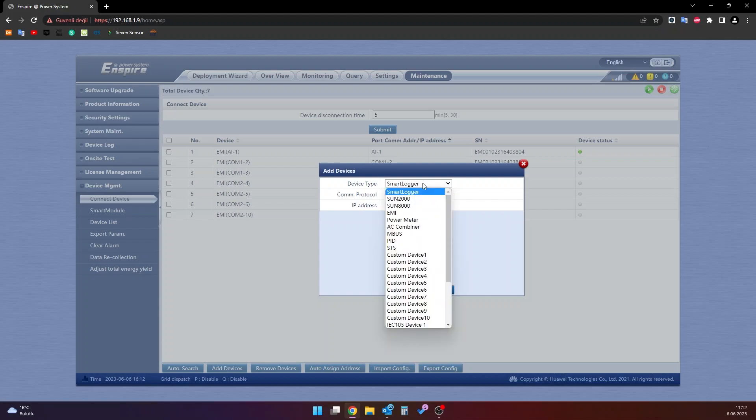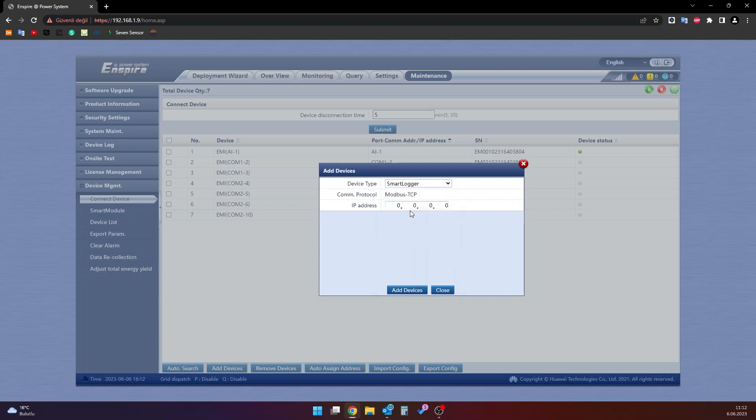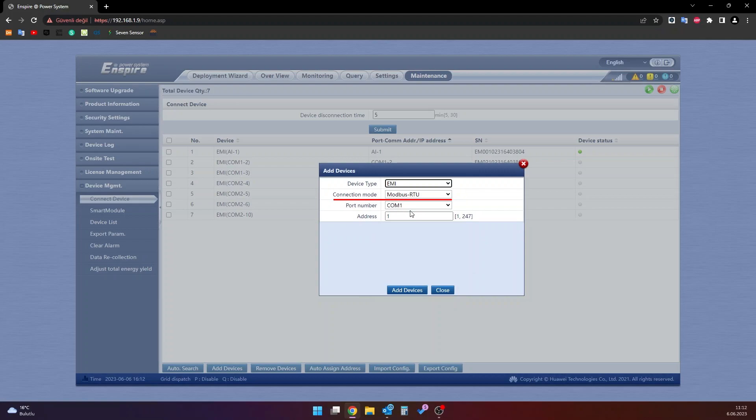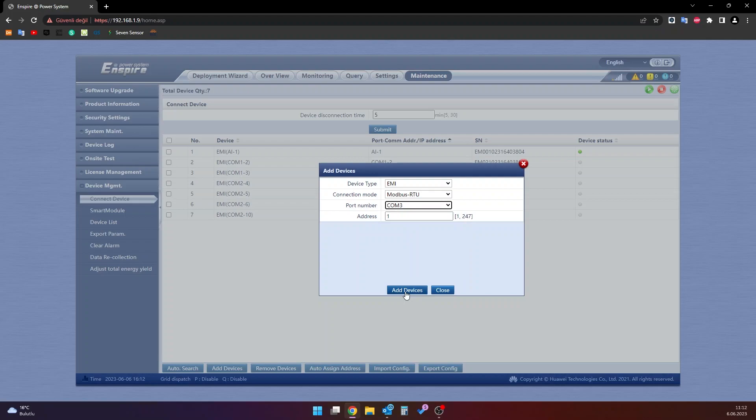Once the add device window is opened, select the ME or EMI option in the device type section. Then, in the connection mode section, select Modbus RTU option. And in the port number section, select COM or COM. The address section is the ID address of the sensor. Finally, click on the add devices button.